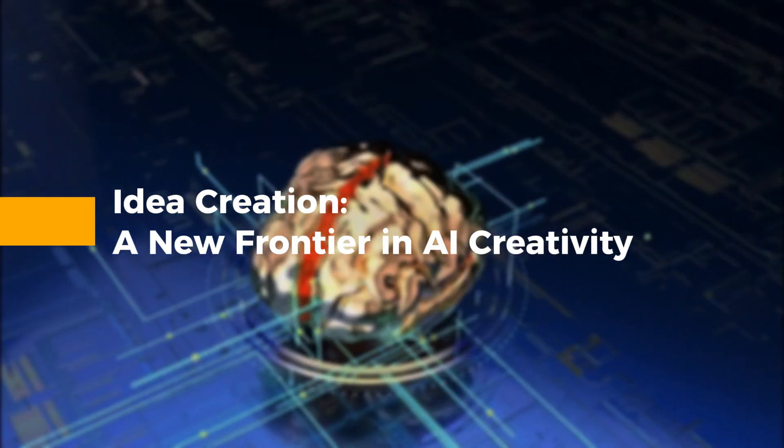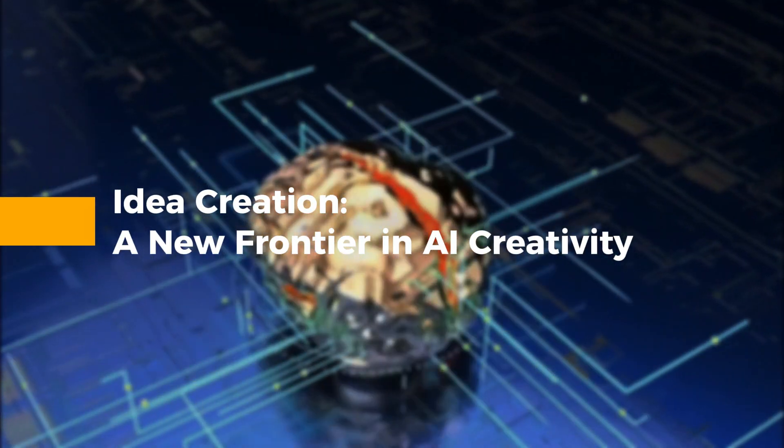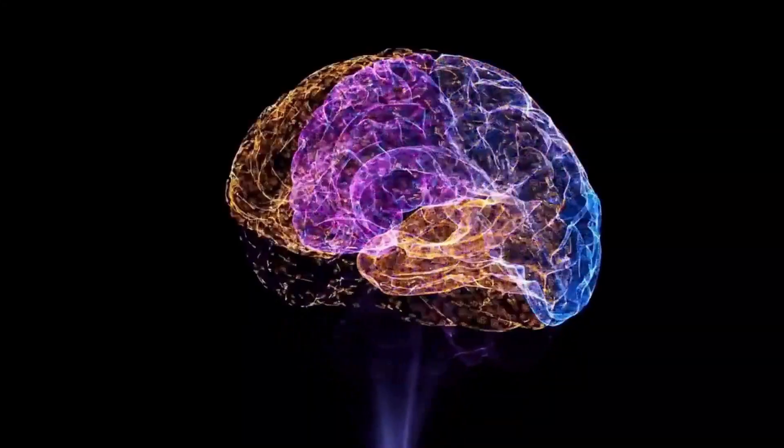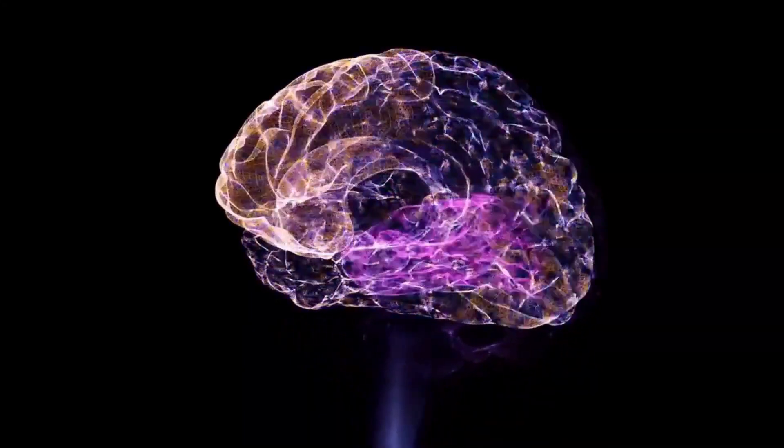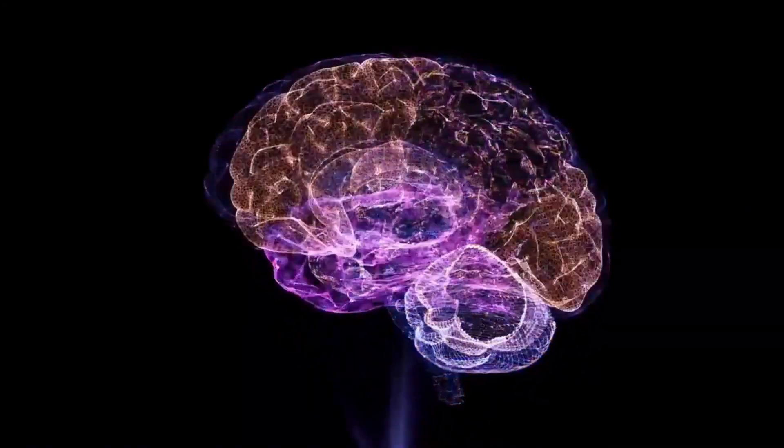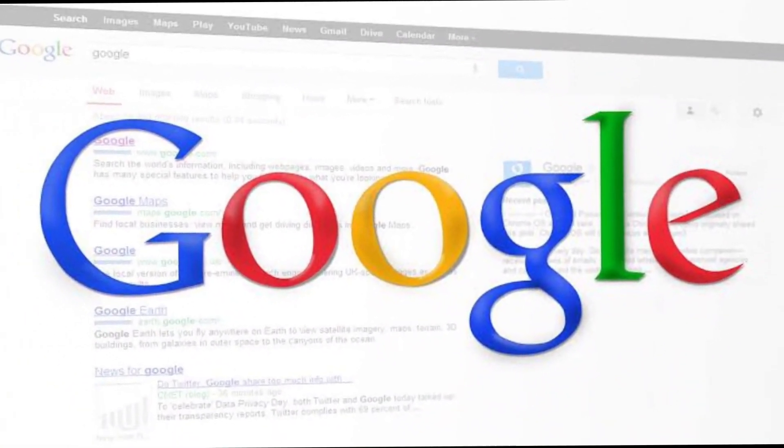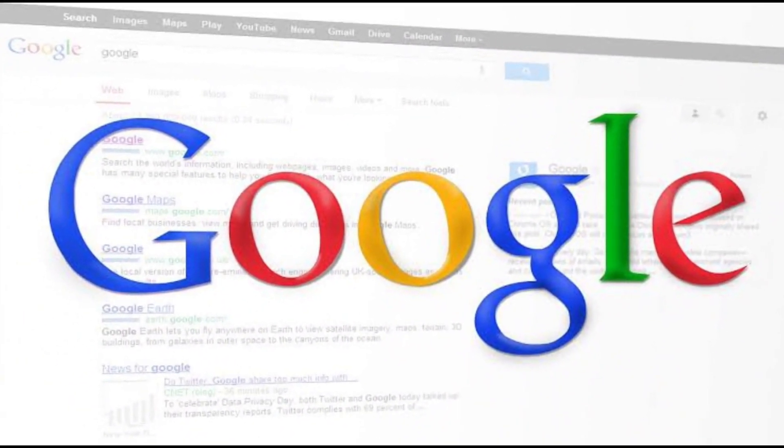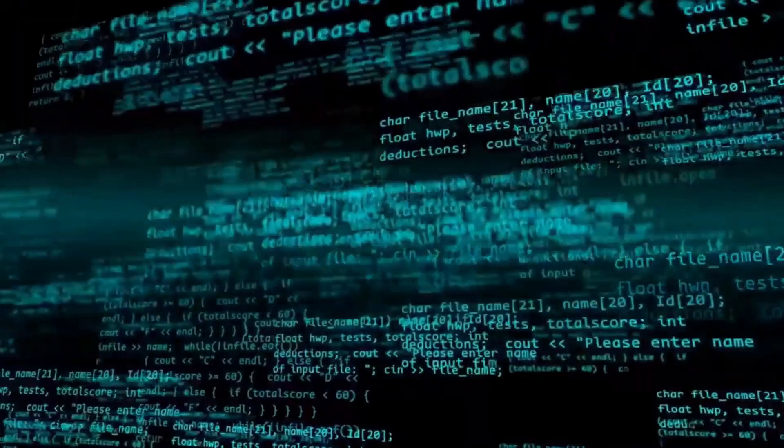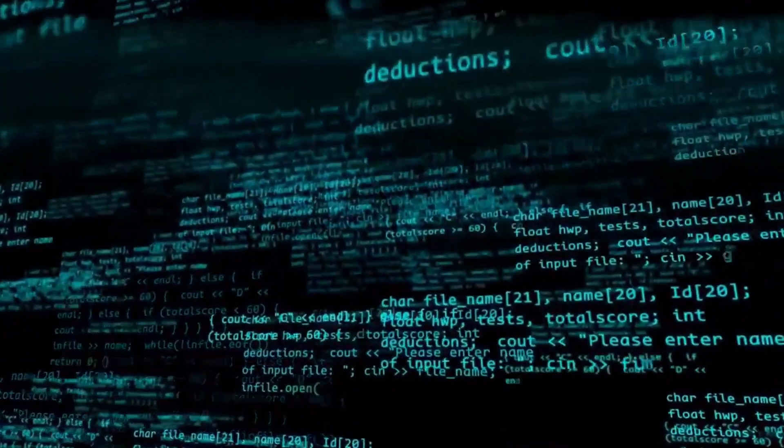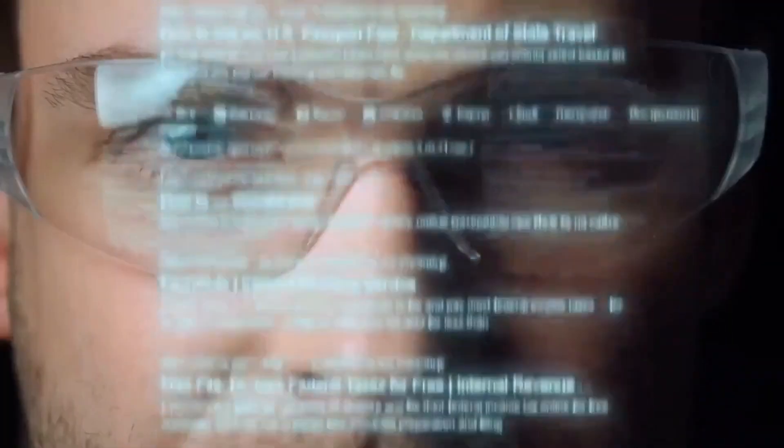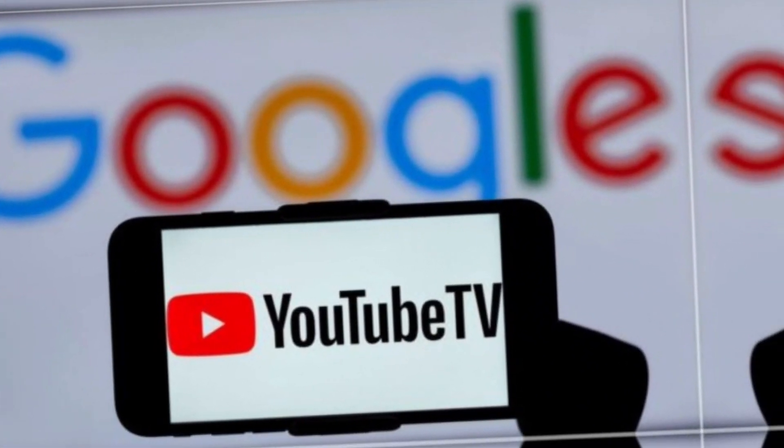Idea creation – a new frontier in AI creativity. Perhaps the most groundbreaking feature of SGE is its idea creation capability. Traditional search engines and AI assistants pull existing information from the web to answer queries. In contrast,